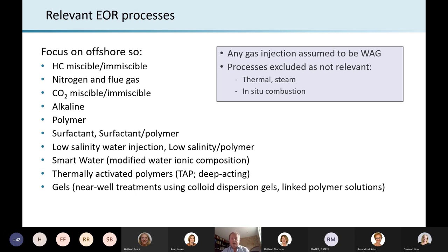First of all, let me just say what we mean by EOR. We're talking about 14 different processes, as shown in the bullet points.